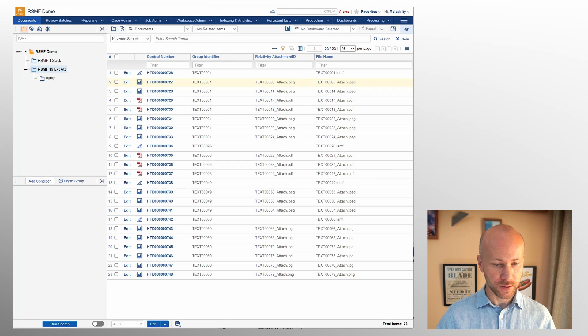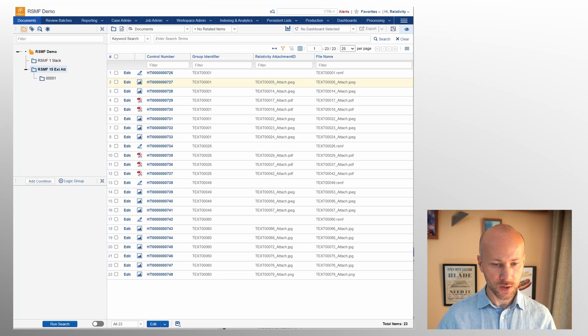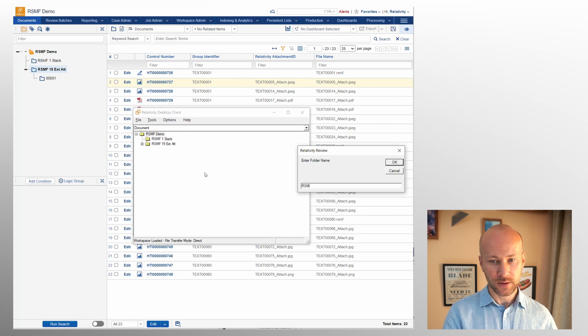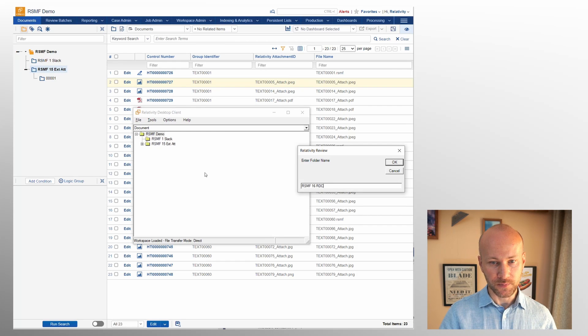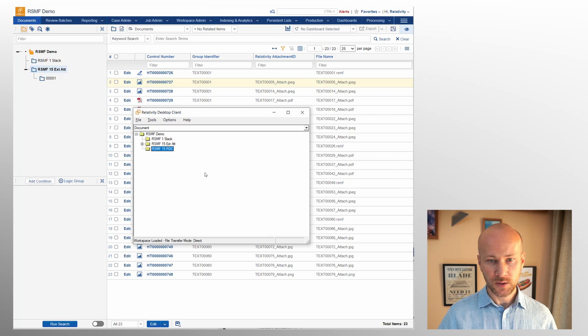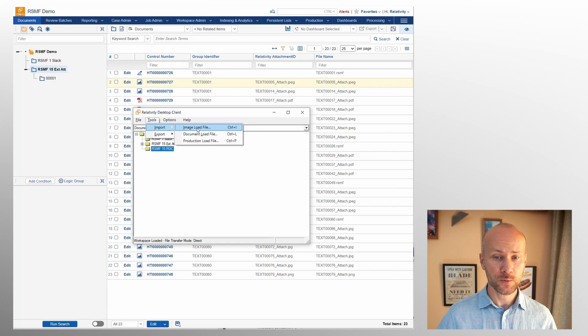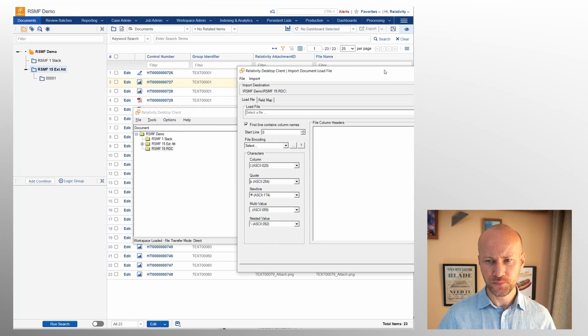I'm going to close everything and start over. We're going to say RSMF 15 RDC 15, so this is going to be data that was loaded with desktop client. Now we're going to say import.